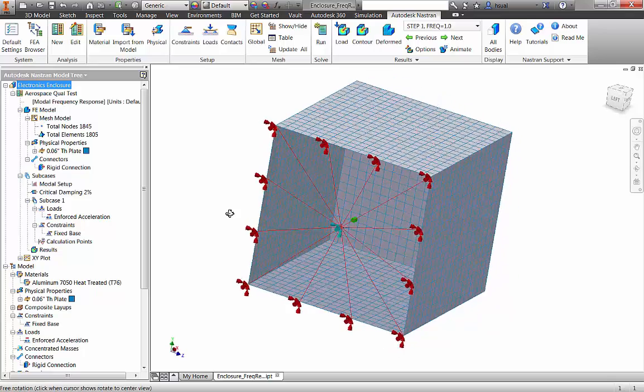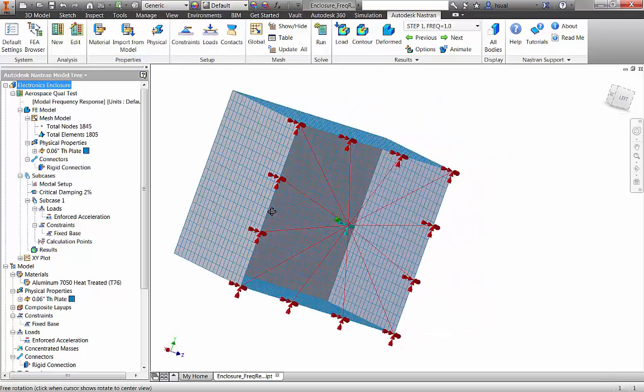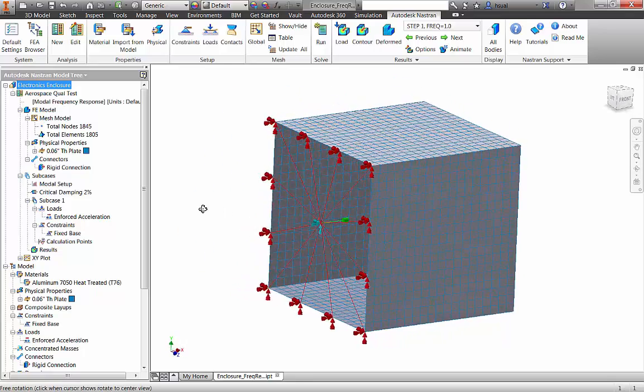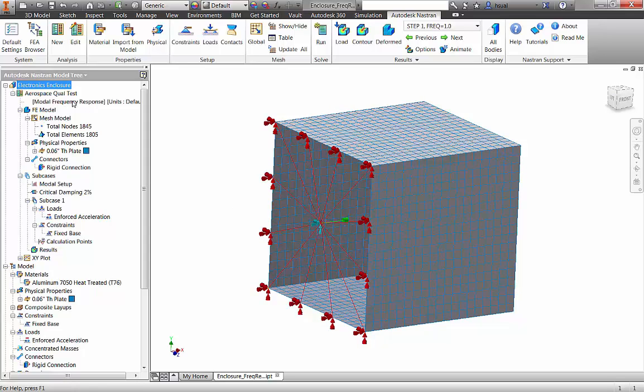The electronics enclosure is modeled with shell elements and we are selecting a modal-based frequency response analysis. The mounting locations of the enclosure are tied together with a rigid element and an enforced acceleration load spectrum is applied in the x direction to that center point.